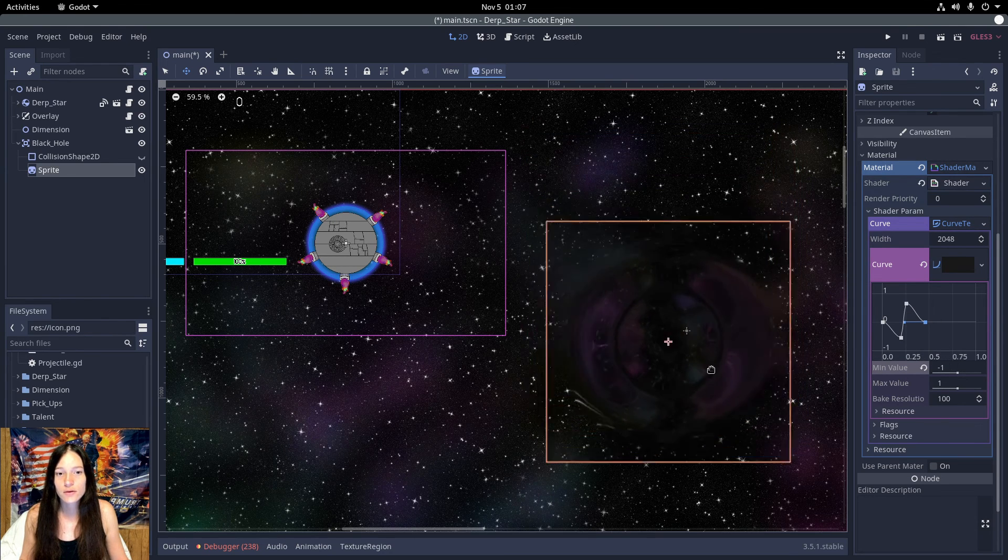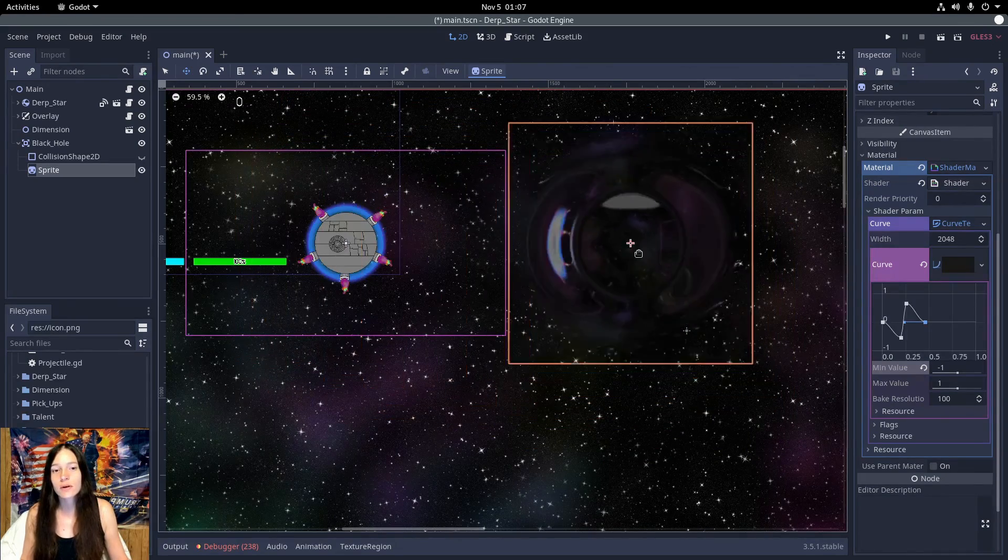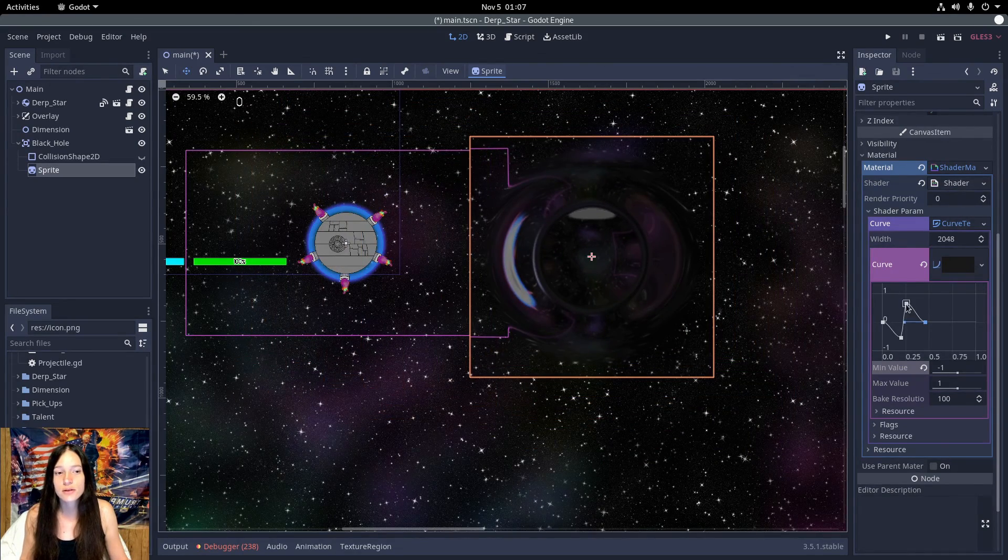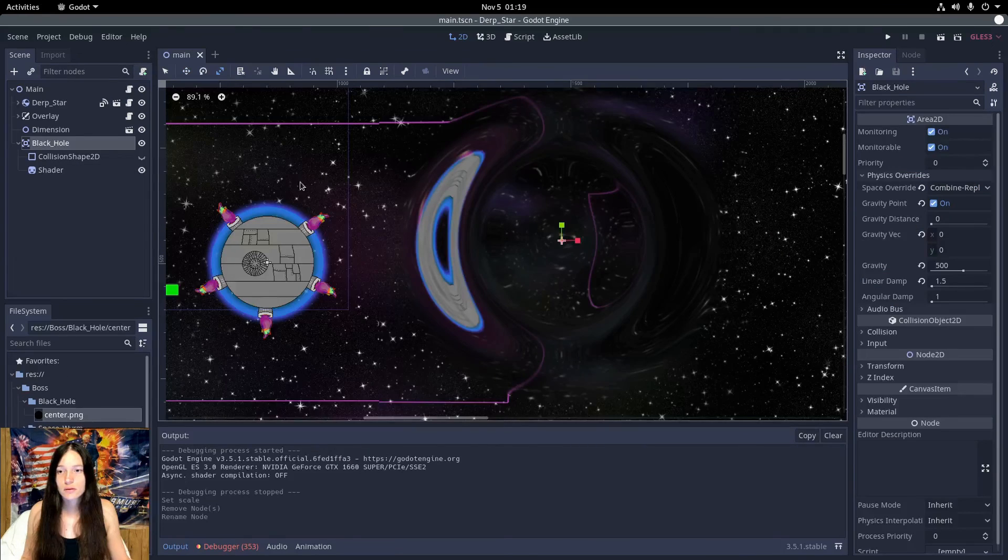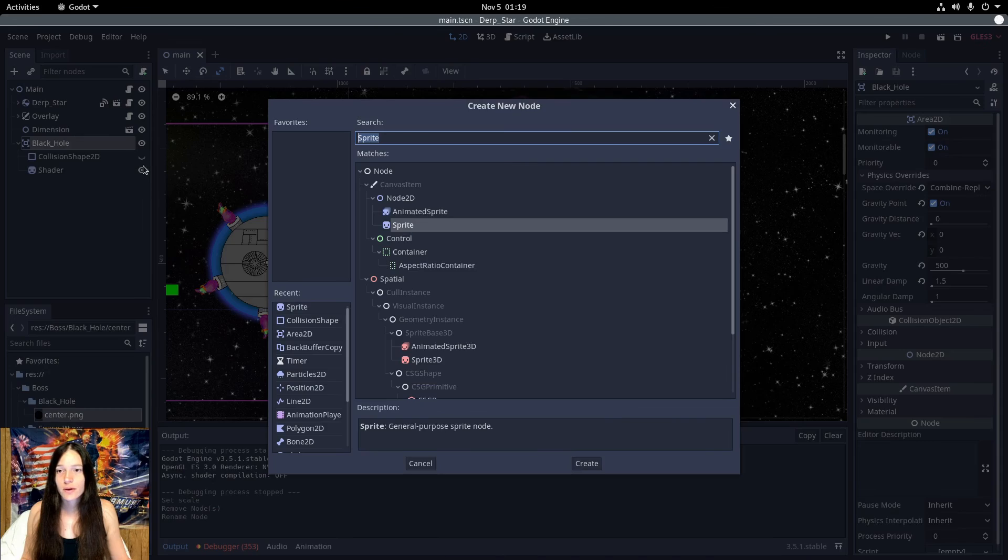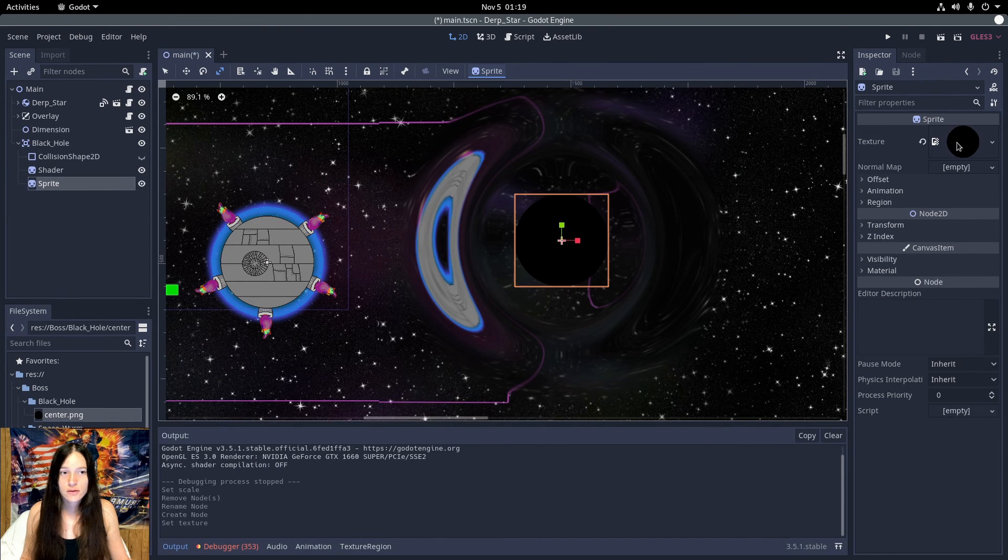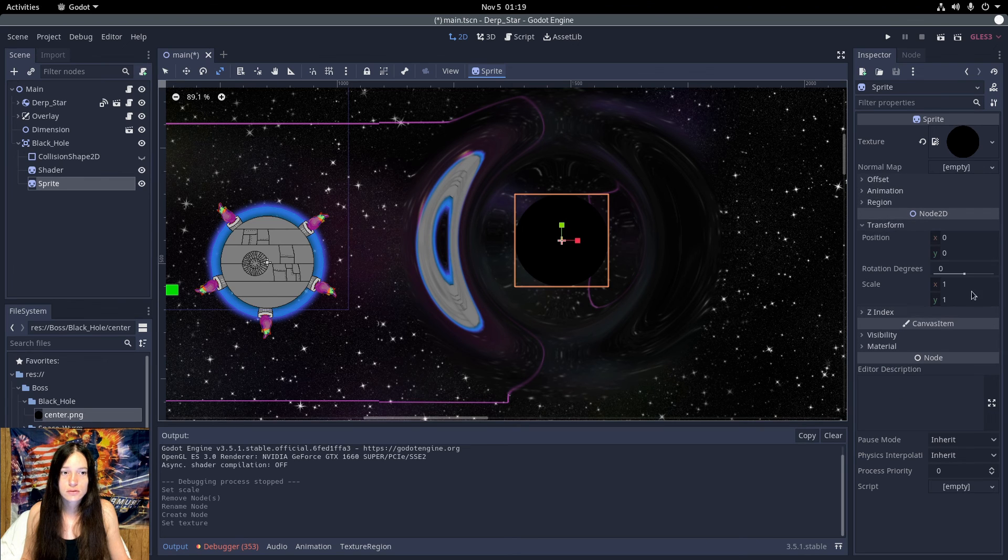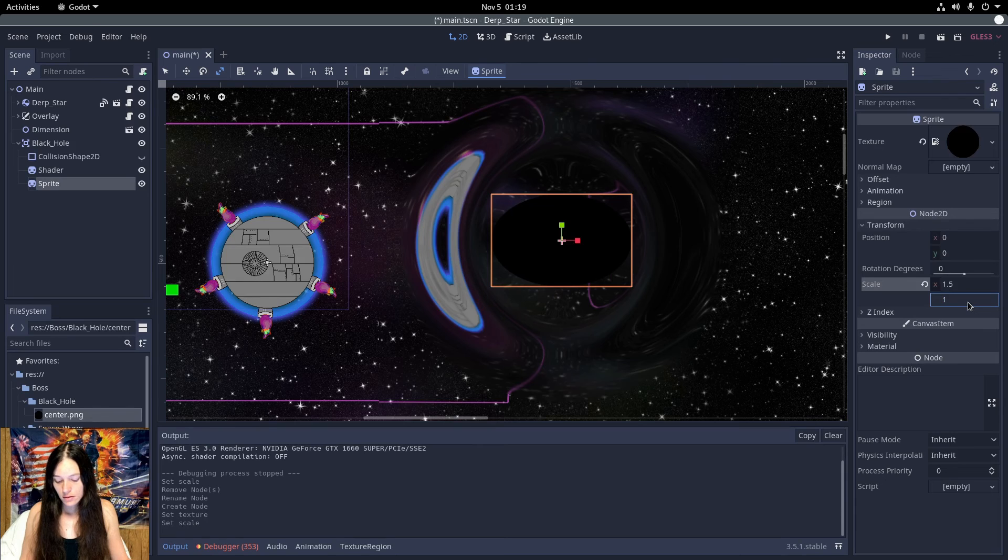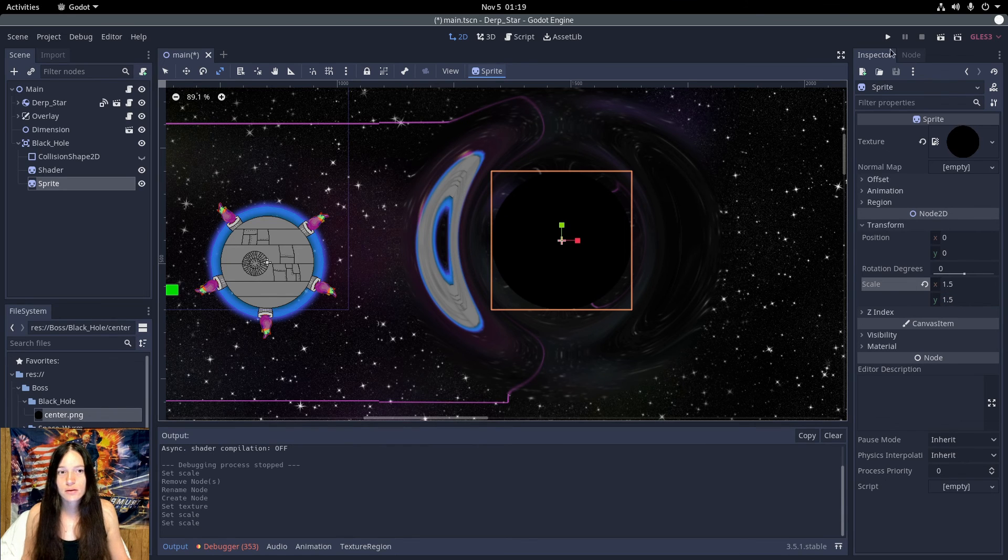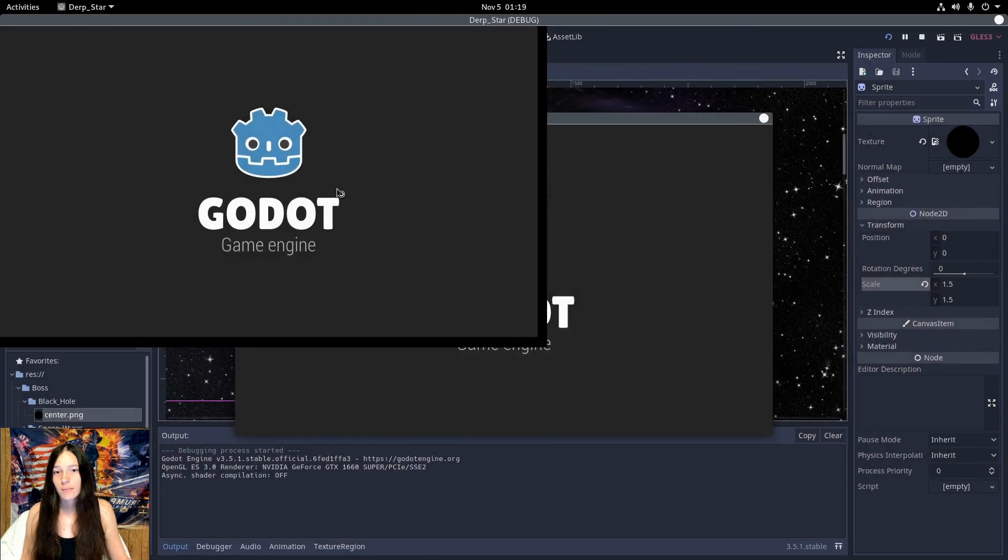Now you can see it's making the ripple effect that we want, and you can adjust these points as needed. Then I'll add a sprite under the area, set to a simple black circle, increase the scale a bit, and see how it looks in game.